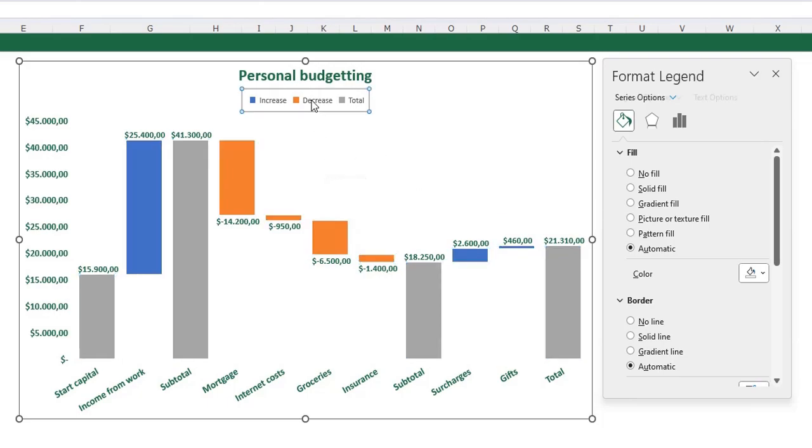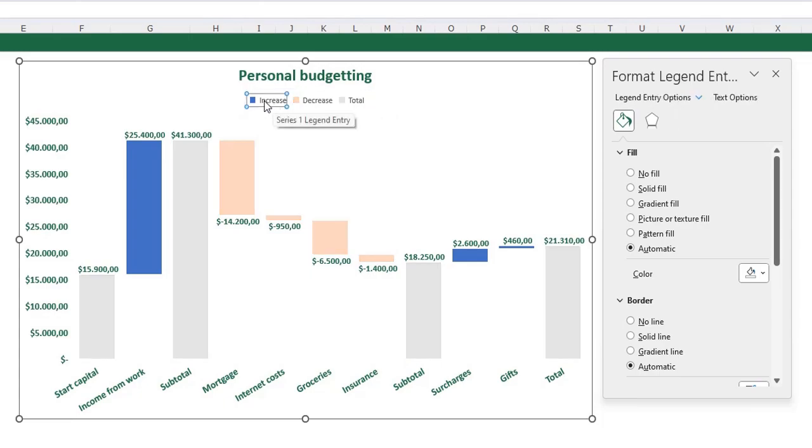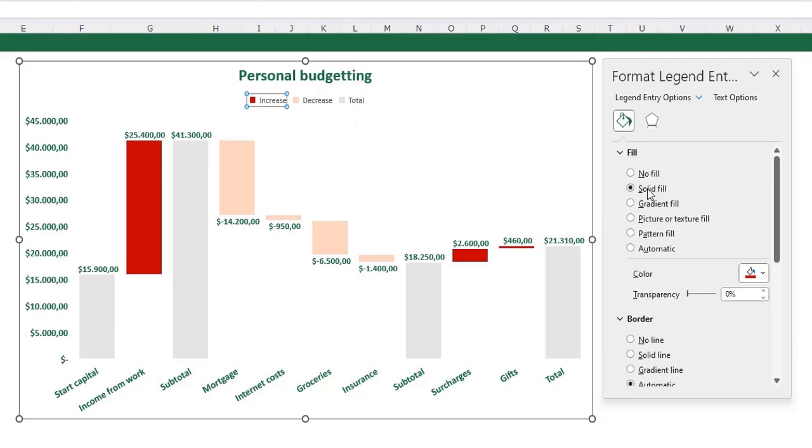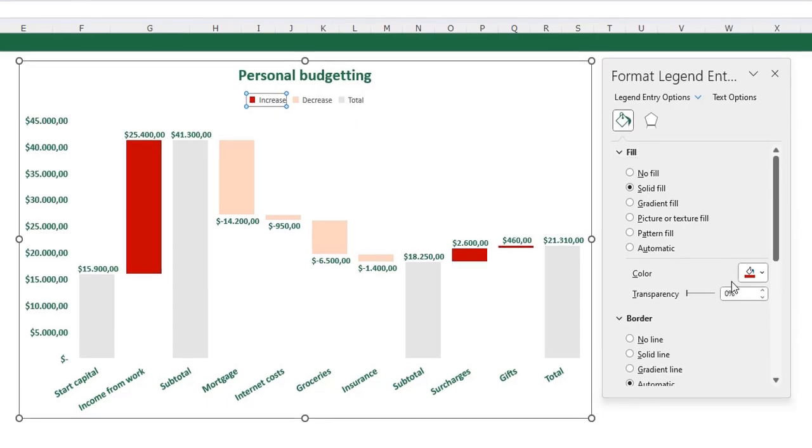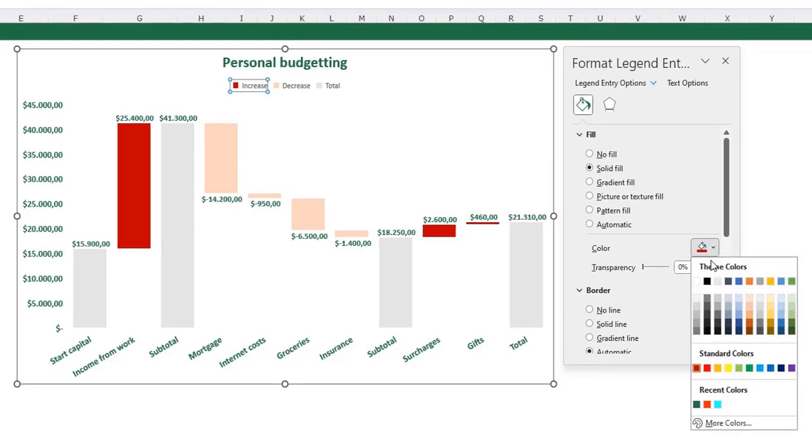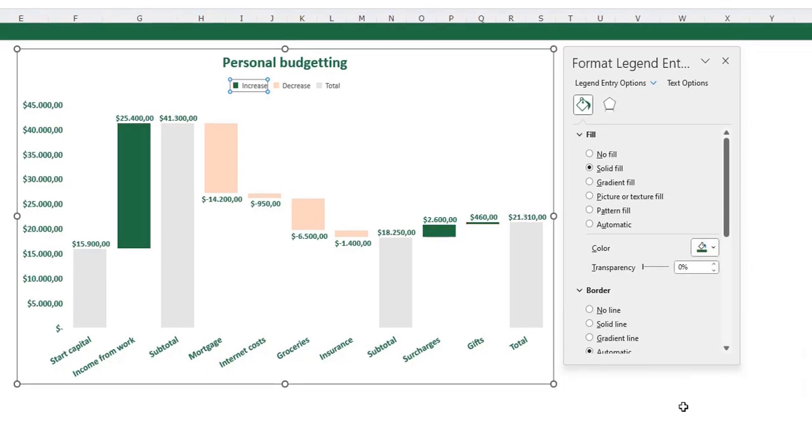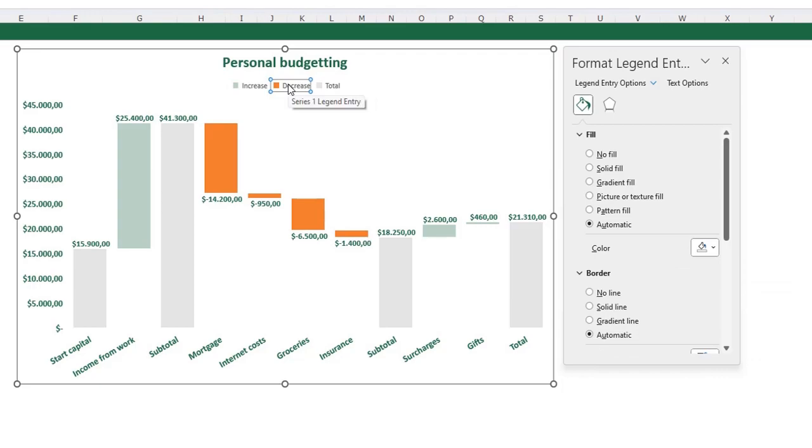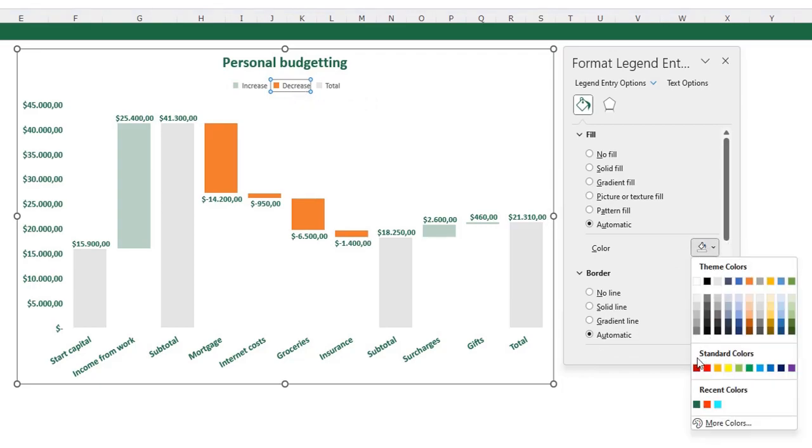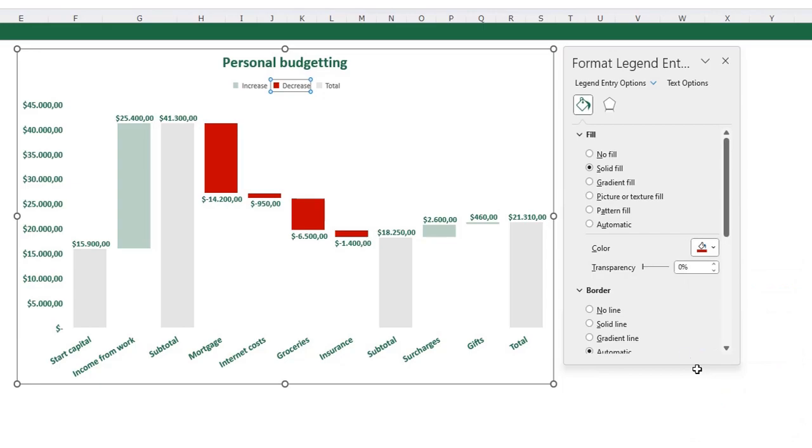You need to select your legend. Now my whole legend is selected. Click again on the increase, so only the increase is selected. Now you can go to the fill and line and say I want a solid fill for the increase, which is dark green. The same for the decrease. Select only the decrease in your legend and select the dark red color for that one.